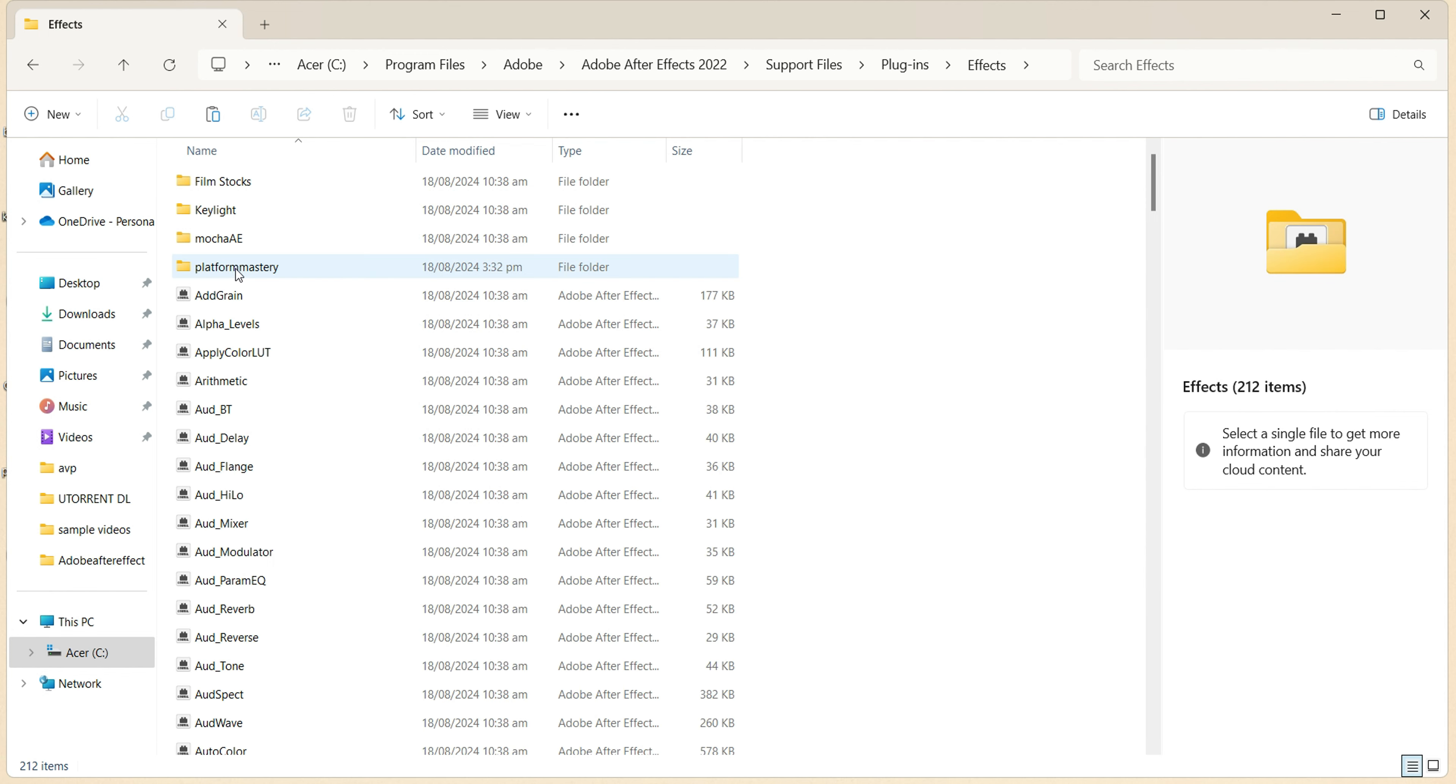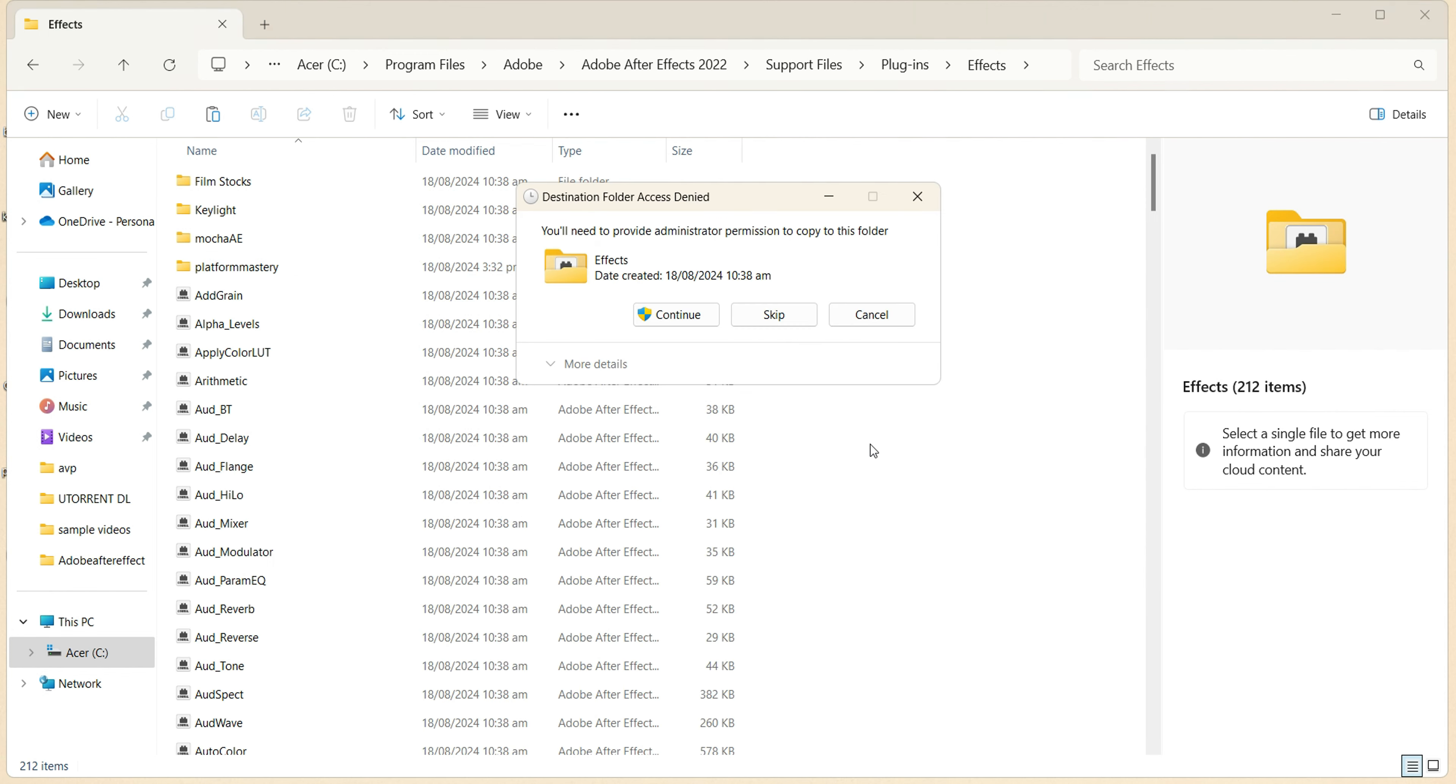And paste here your downloaded plugins. Refresh your computer.